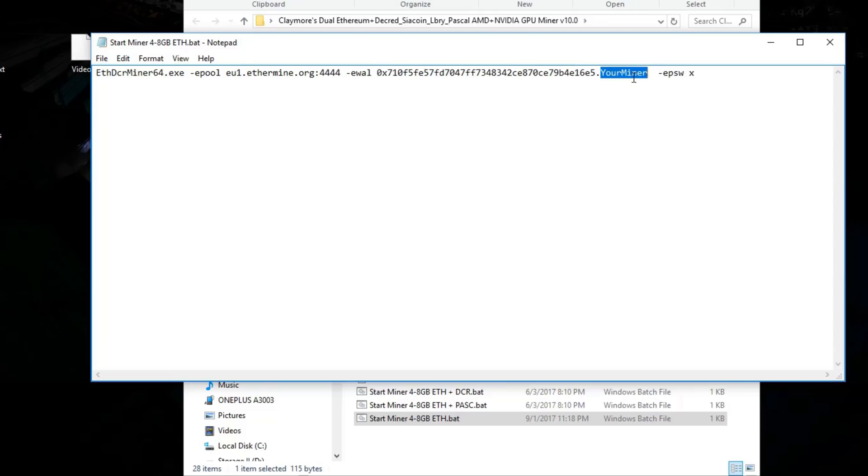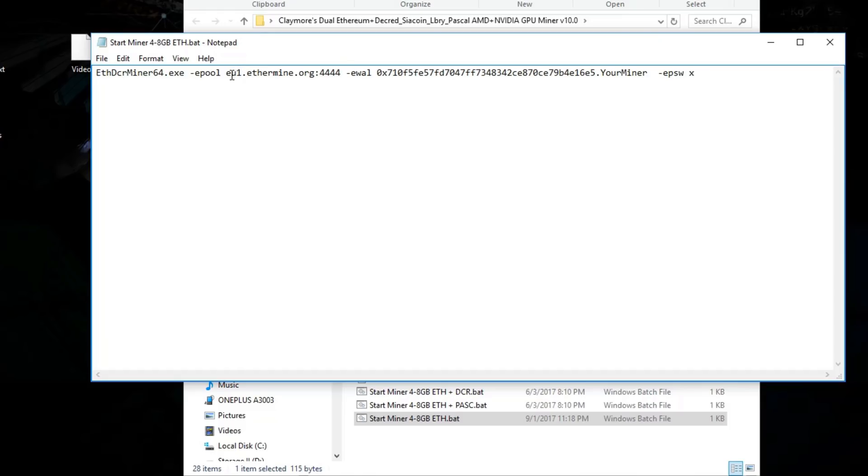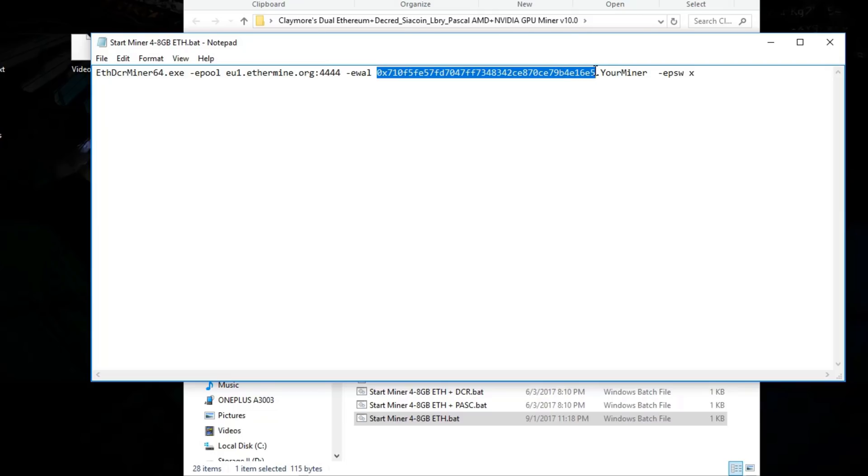First of all you will have a few servers like US1, EU1, and Asia1. We're living in Europe so we're gonna be using EU1 today. And you can always find the rest of them on ethermine.org.